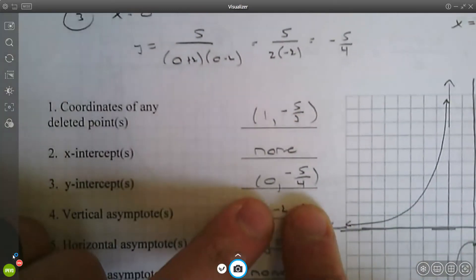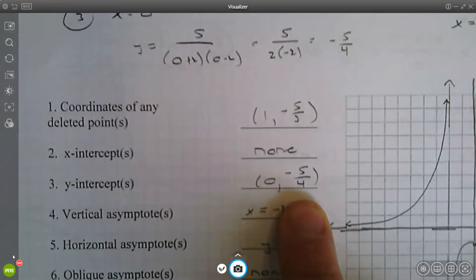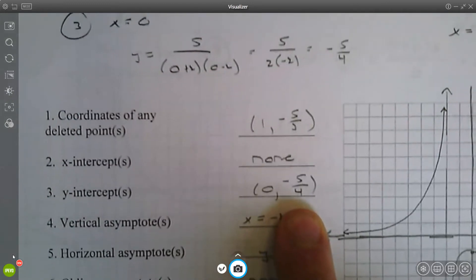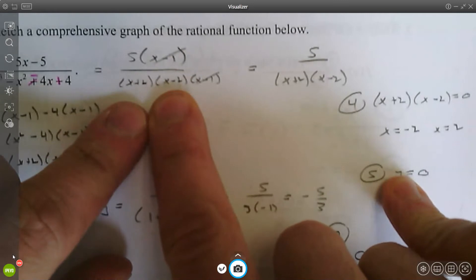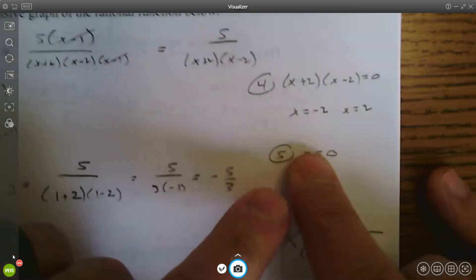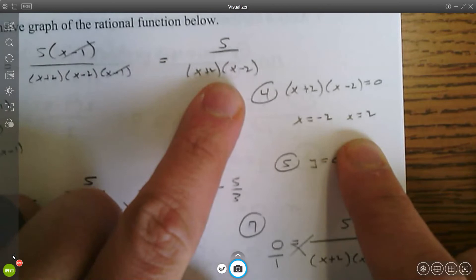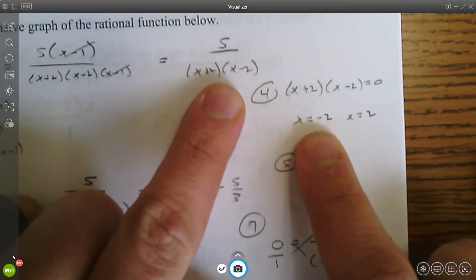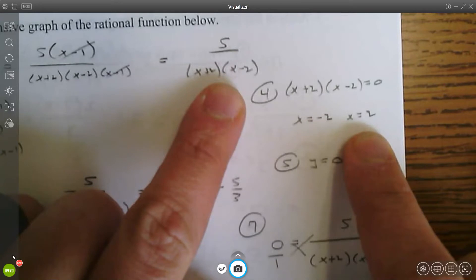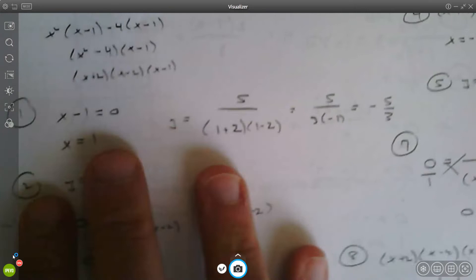So you have a y-intercept at (0, -5/4). For vertical asymptotes, set the simplified denominator equal to zero — not the original, just the simplified function. So x plus two and x minus two set equal to zero give you vertical asymptotes at x equals negative two and x equals positive two.